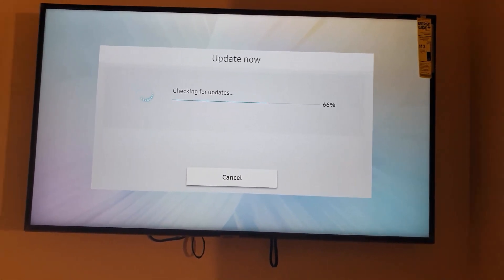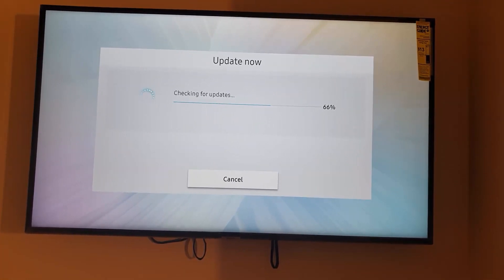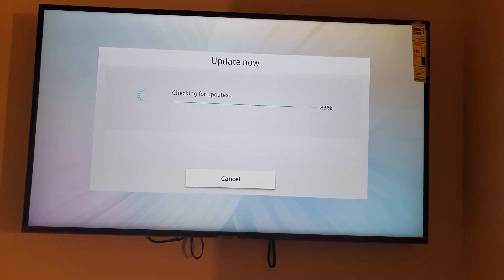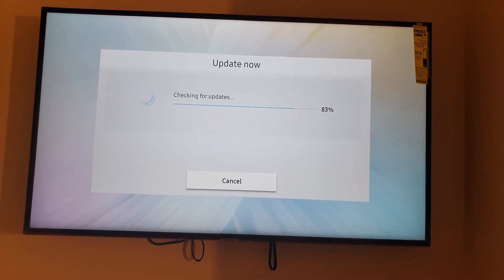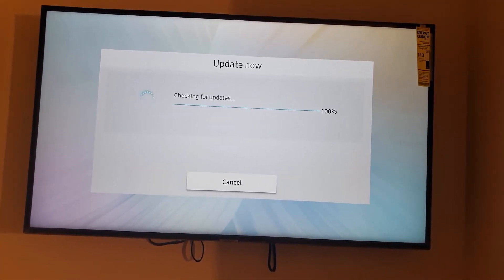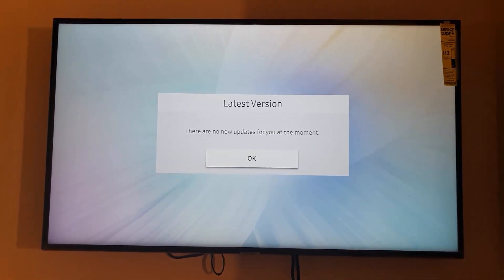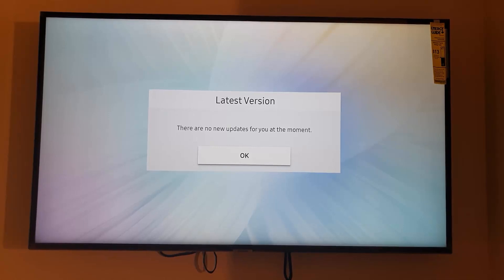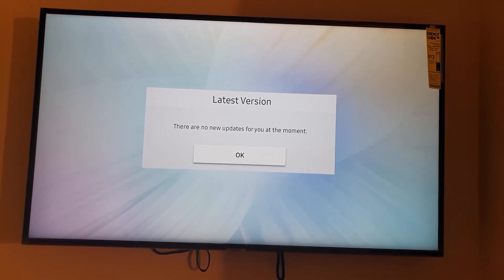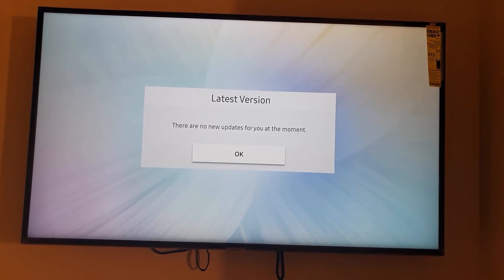It's best to keep your TV up to date in terms of functionality with the latest software updates. So it's always a good idea to check.